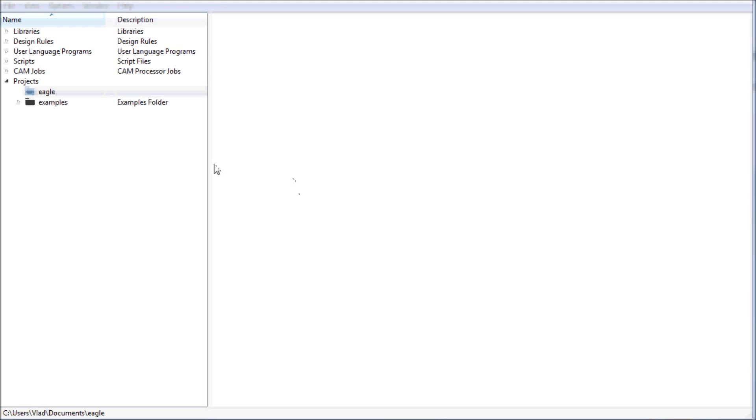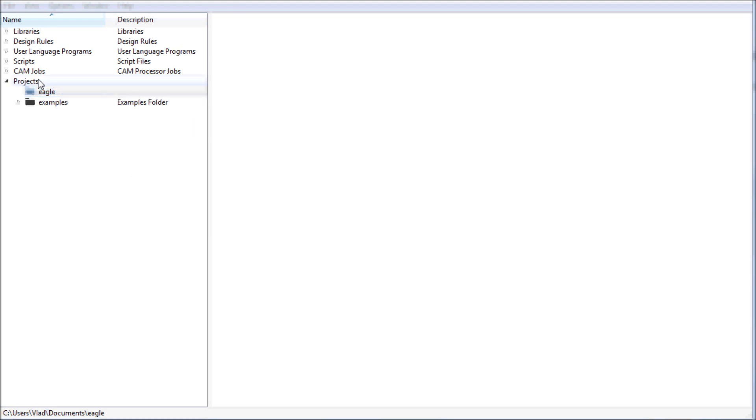How's it going guys, Vlad here, and welcome to this Eagle 7.0 tutorial episode 1 in which I am going to be taking you all the way from a simple project creation and schematic file creation, all the way up to your Gerber files and drill files which you will need in order to manufacture your PCB.